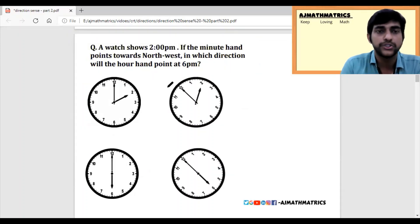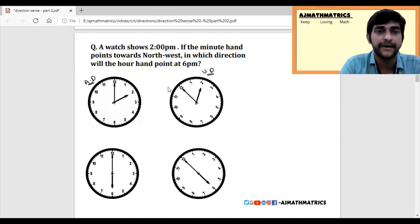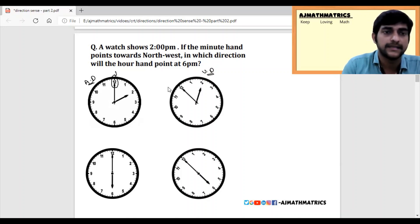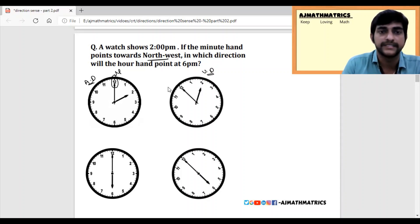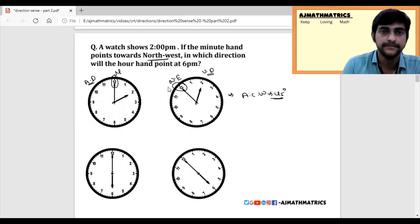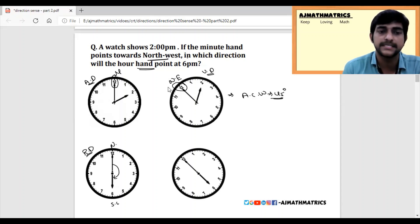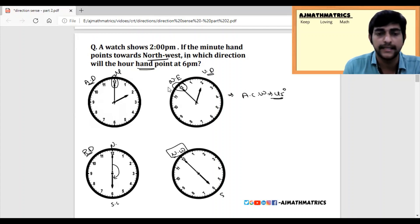Next question: a watch shows 2 pm; the minute hand actually points North. But the question says if it points North-West, meaning the clock is rotated anti-clockwise 45 degrees. In which direction will the hour hand point at 6 pm? At 6 o'clock, the minute hand points North and the hour hand points South — exactly opposite. Since the minute hand now points North-West, the hour hand should point exactly opposite: South-East. Answer: South-East.